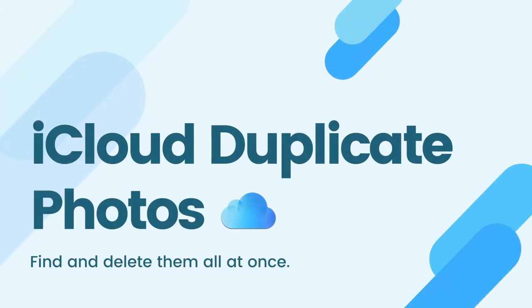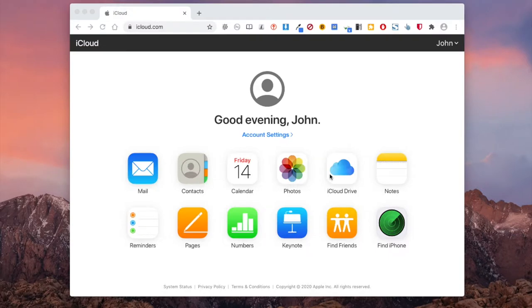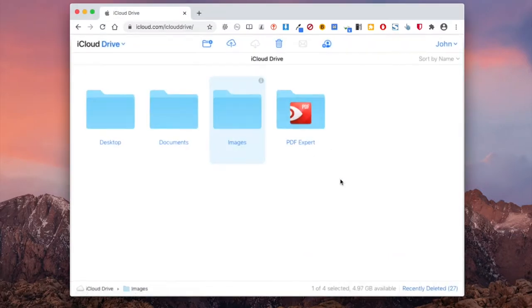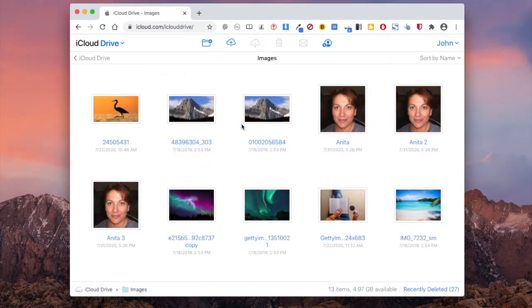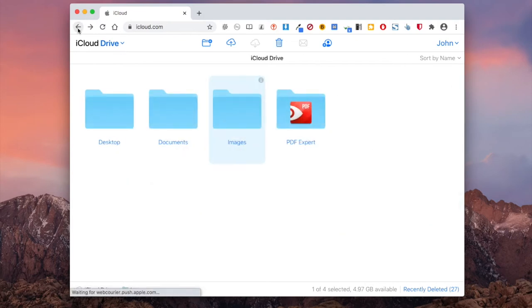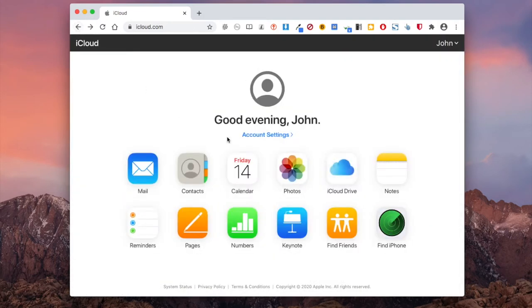This video will show you how to quickly find duplicate photos in iCloud and remove them all at once. There are three ways to store photos on iCloud. You can directly upload photos to iCloud Drive or iCloud Photos. You can also sync your photos library with iCloud.